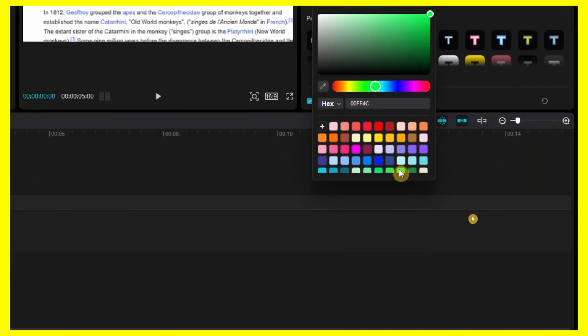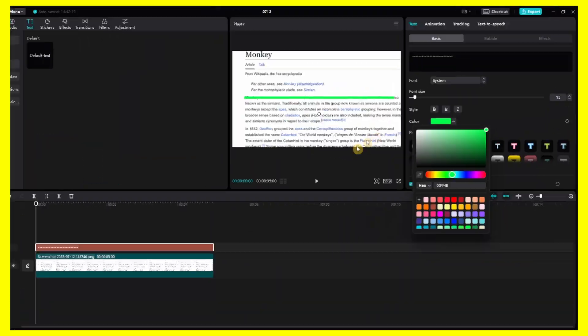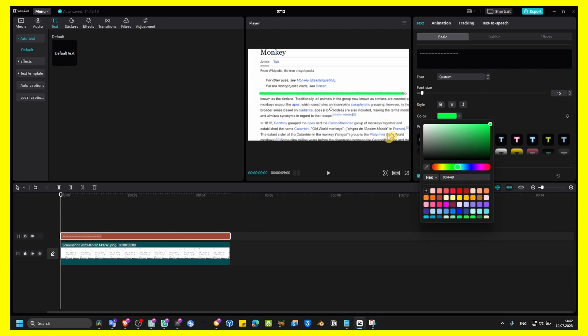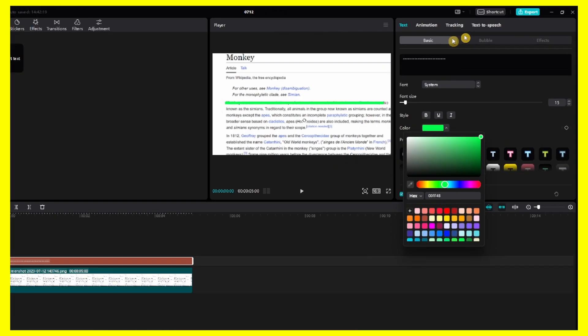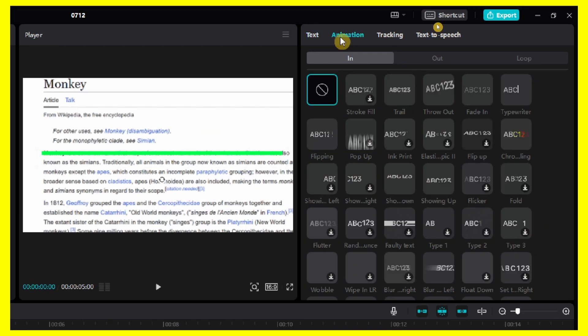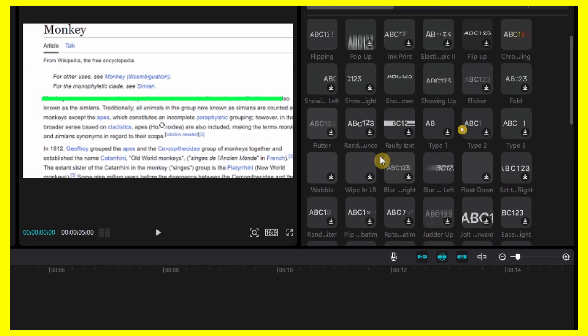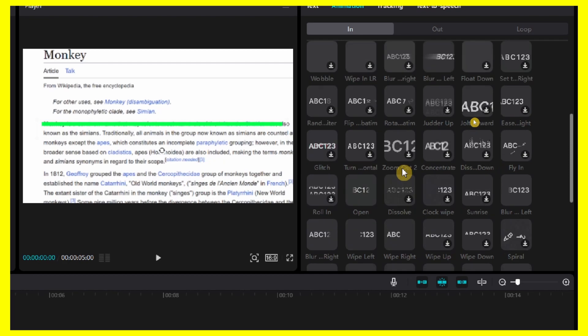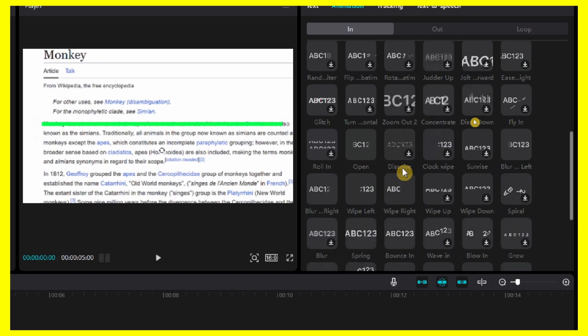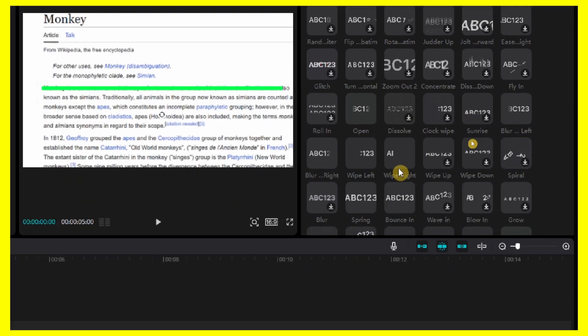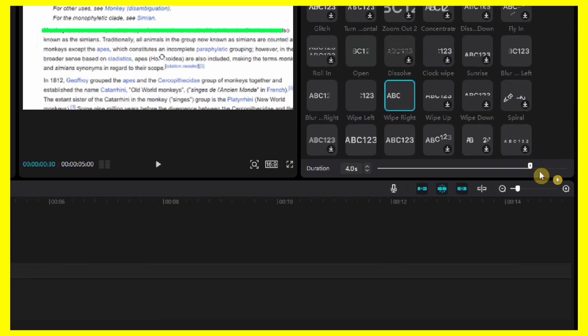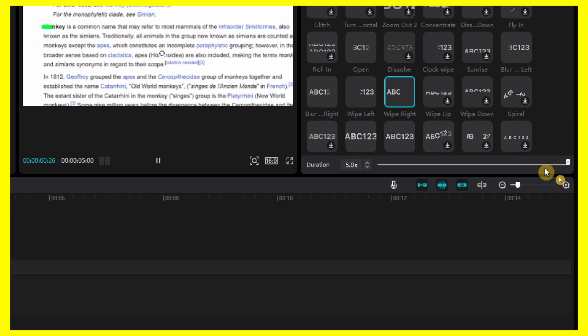Now we have to go to animation, look for wipe right, and then increase the duration.